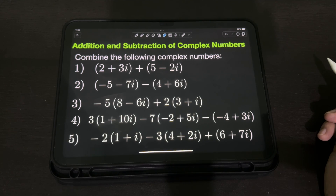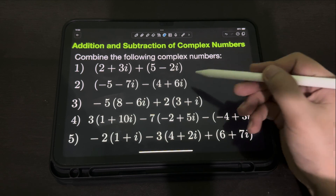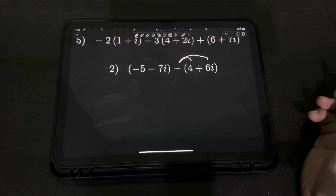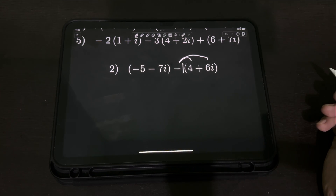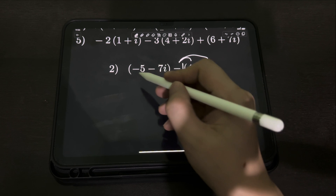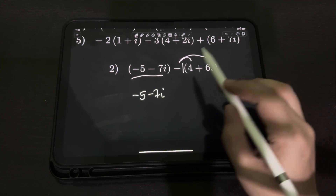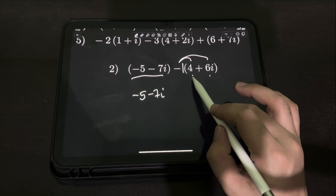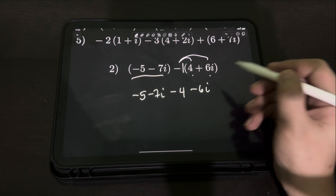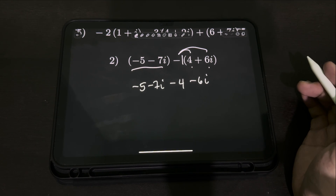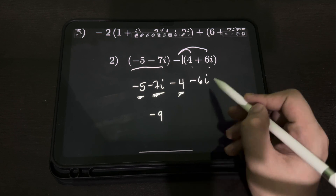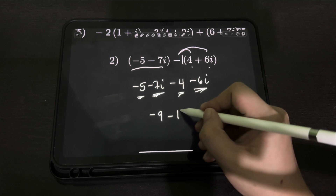For number 2, we have quantity negative 5 minus 7i, minus quantity 4 plus 6i. The operation in between is subtraction. So, we can distribute this negative sign — it has a coefficient of negative 1 in front of the 4 plus 6i. We multiply each term by negative 1: positive 4 becomes negative 4, and positive 6i becomes negative 6i. Then we combine the real parts: negative 5 minus 4 equals negative 9. And the imaginary parts: negative 7i minus 6i equals negative 13i.